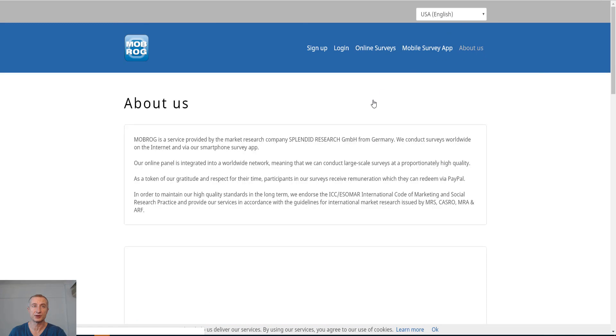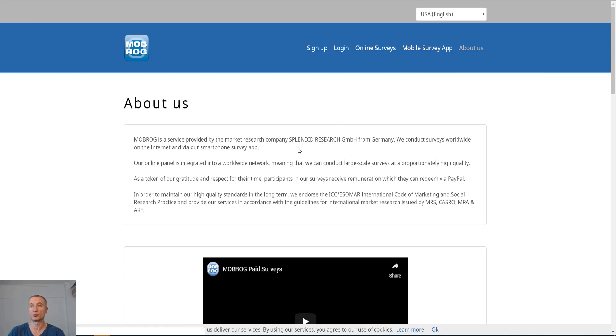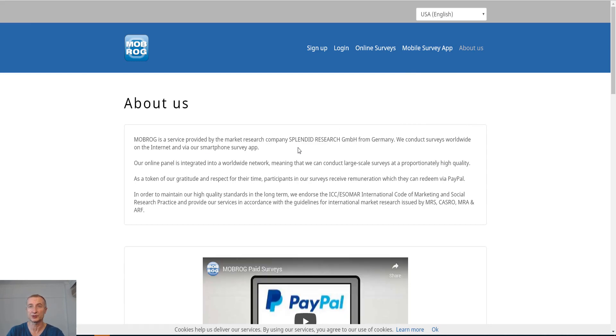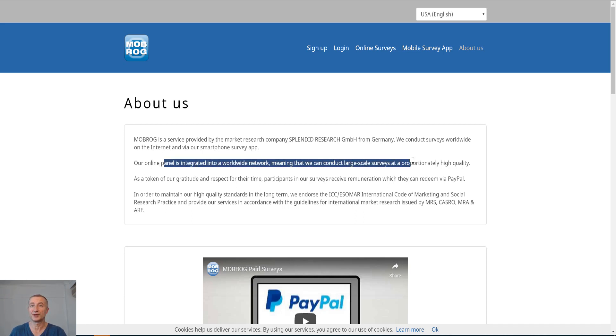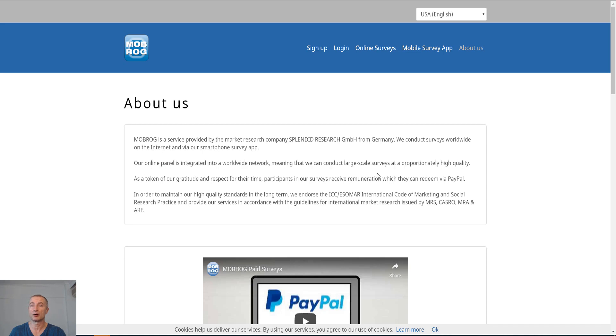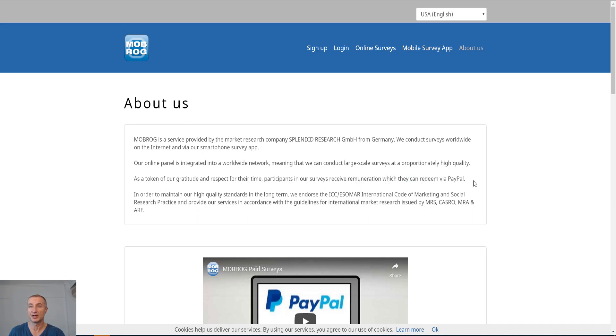If I go to the About Us section, you can see it is a service provided by the market research company Splendid Research from Germany. We conduct surveys worldwide on the internet and via our smartphone survey app. So this tells us that it is a worldwide opportunity. Our online panel is integrated into a worldwide network, meaning that we can conduct large-scale surveys at proportionally high quality. As a token of gratitude and respect for the time participants in our service receive, remuneration which they can redeem via PayPal.